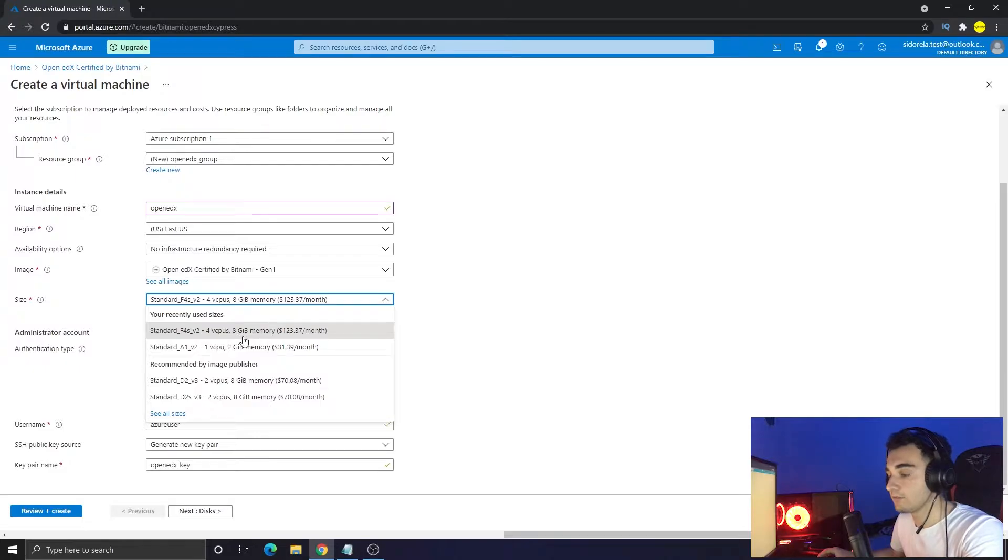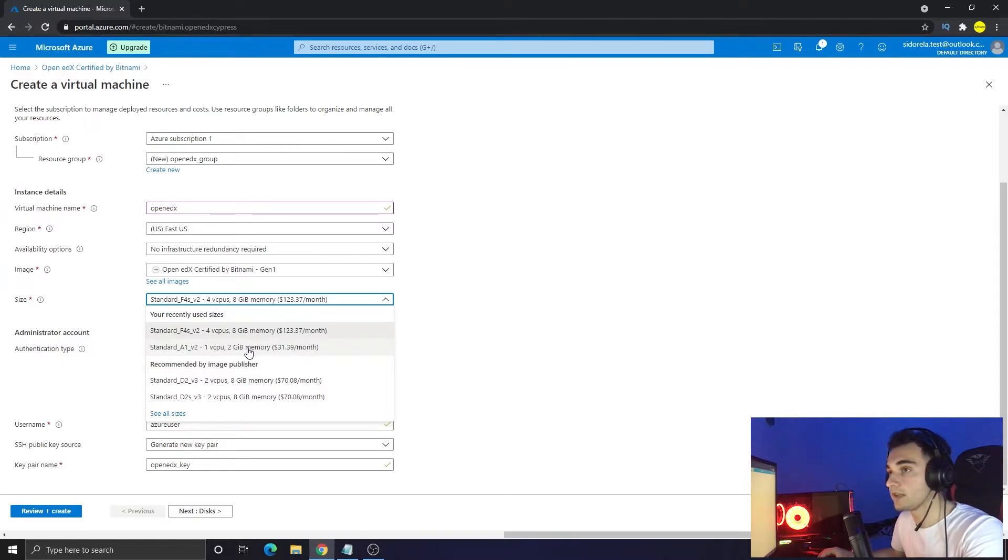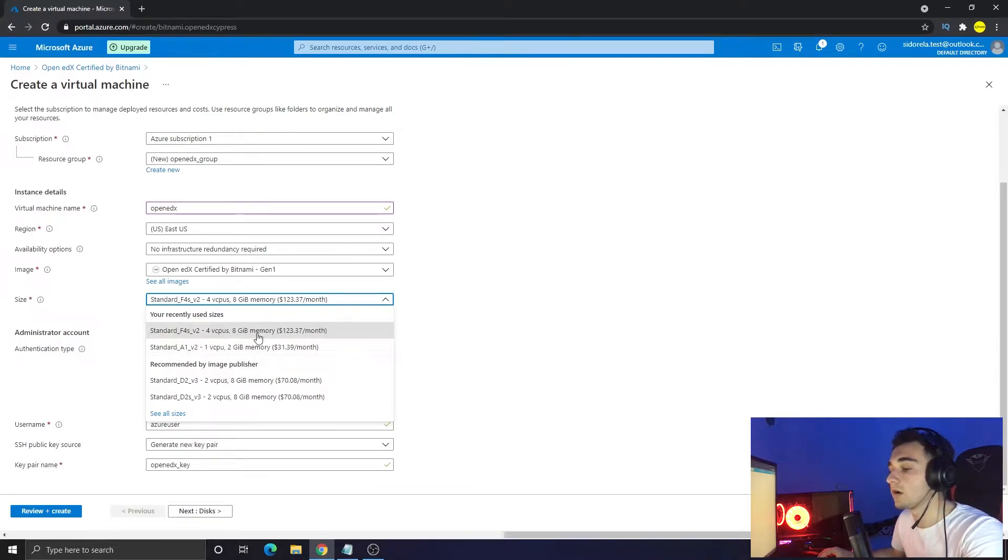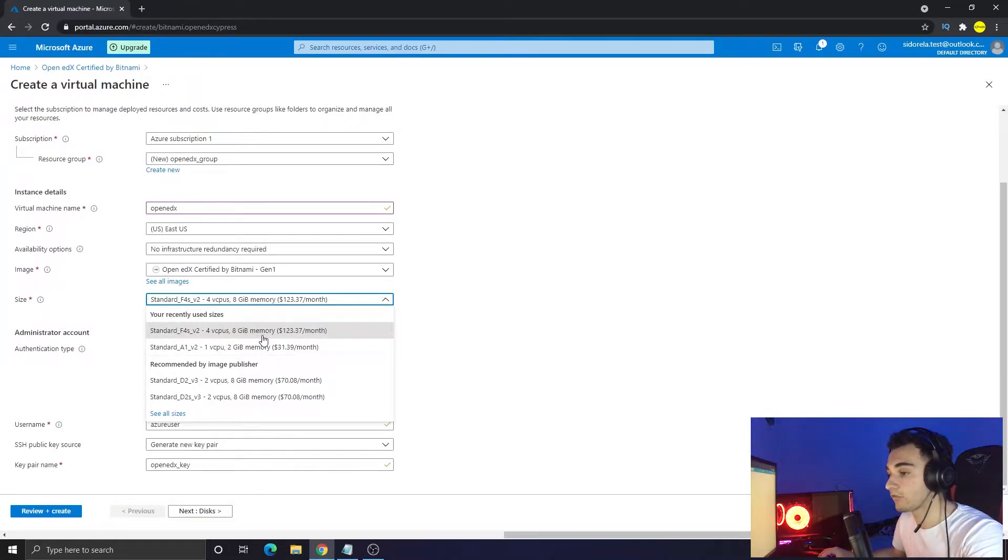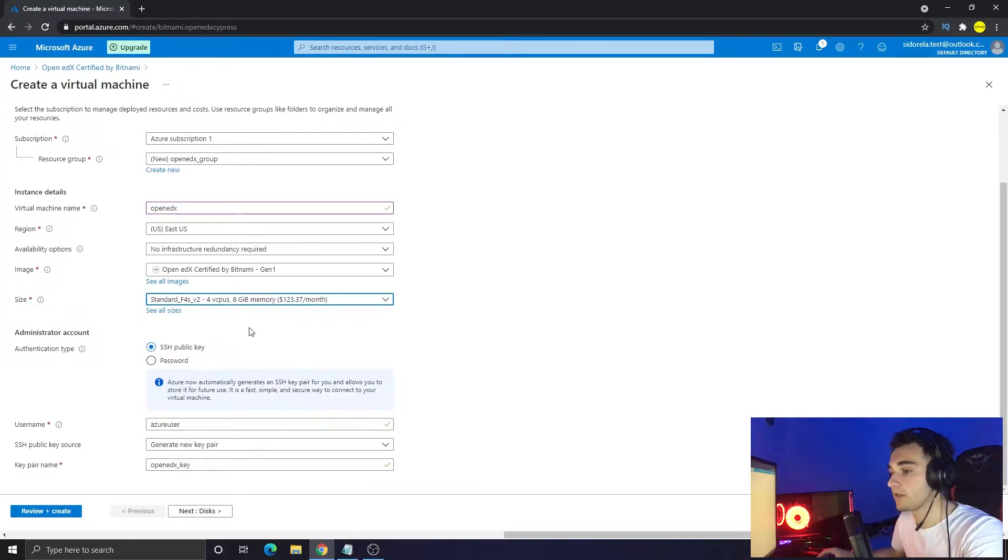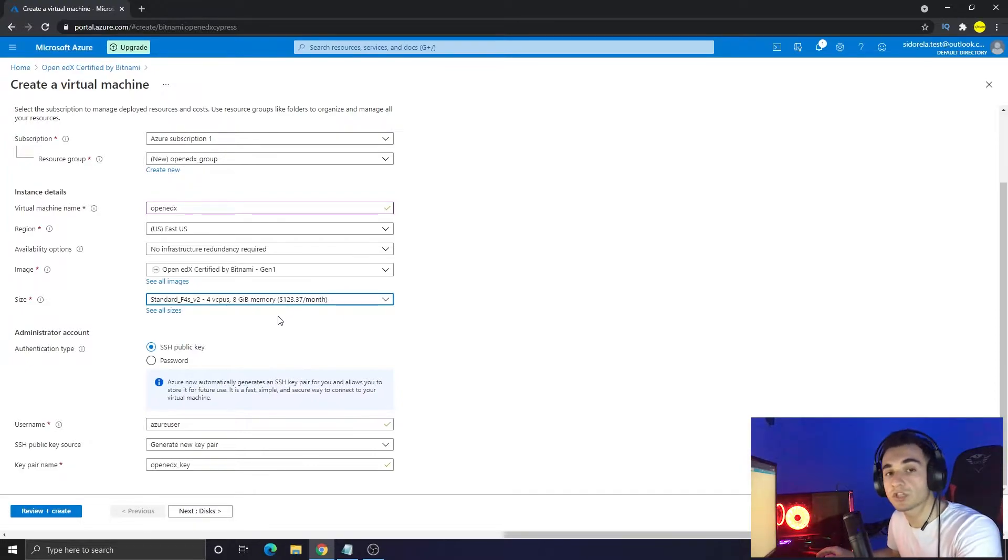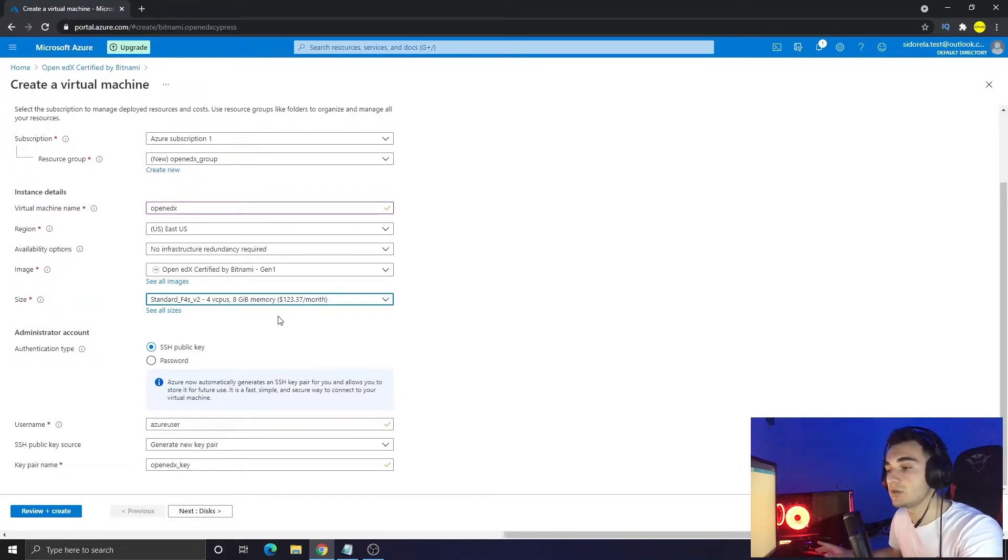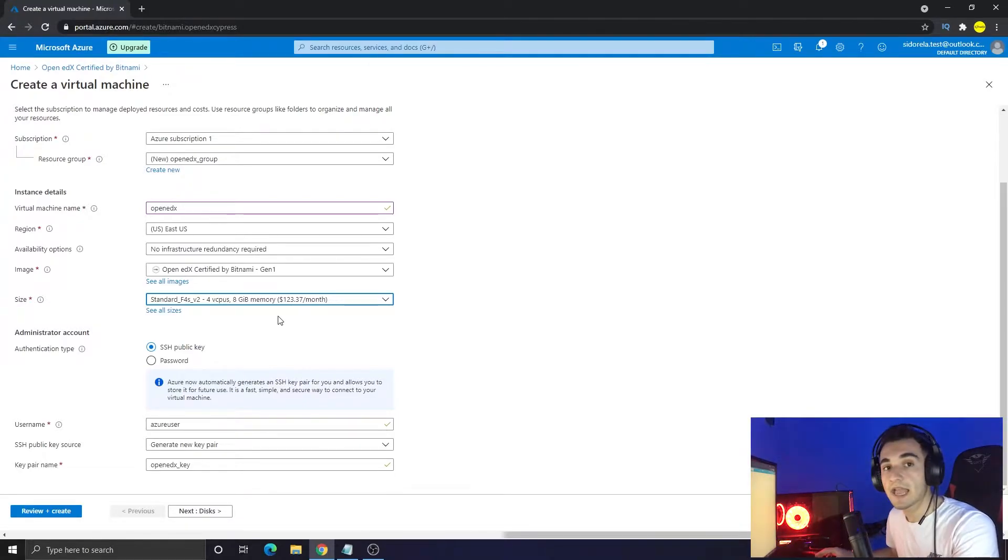And the size - here is the size. I recommend the highest memory. You can choose 2GB also but it might be a bit slower if you have a lot of users on your platform. Currently I recommend you to choose 4 virtual CPUs and 8GB of RAM. It is $123 a month, but if you just want to test it, as I said before, you can watch my video explaining how to get a free $200 credit on Azure.